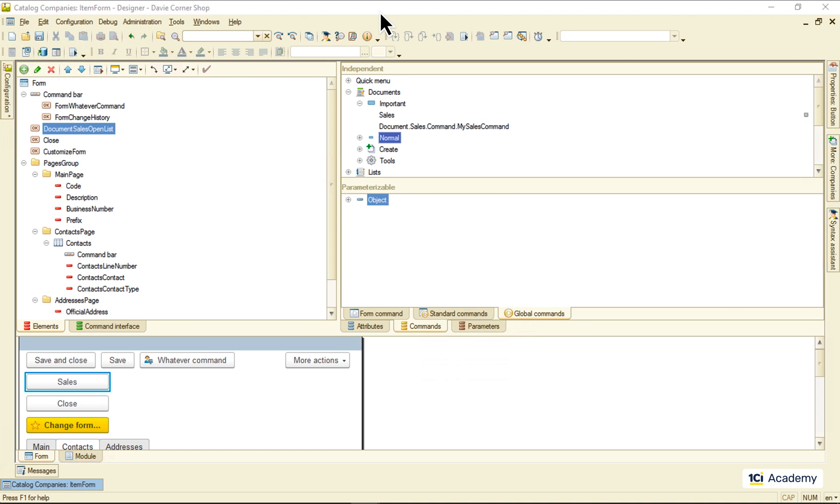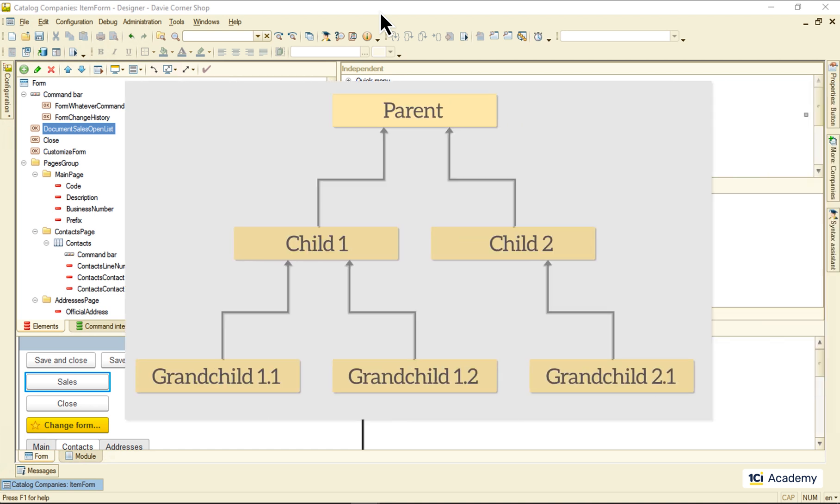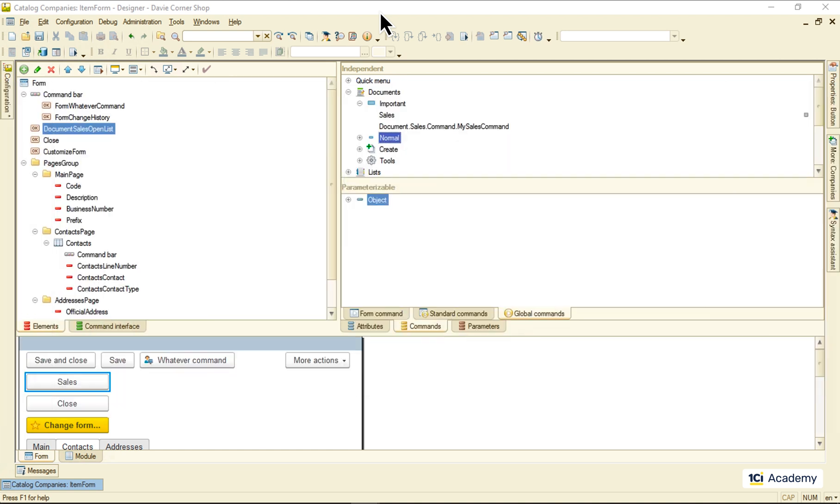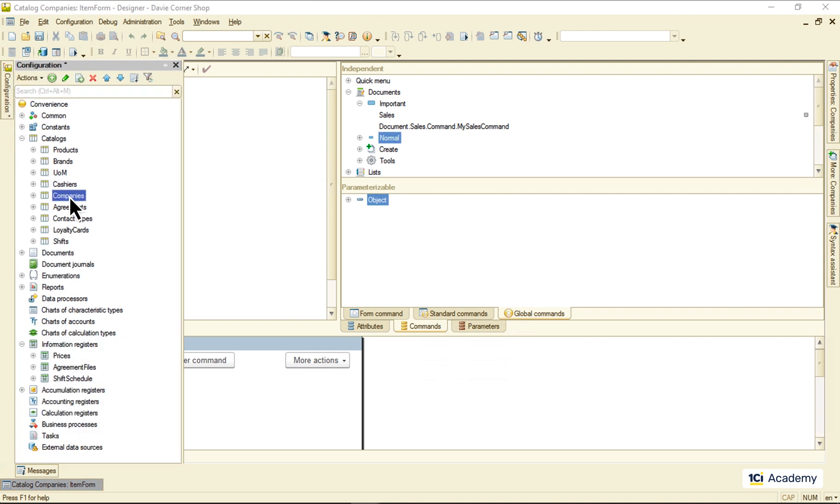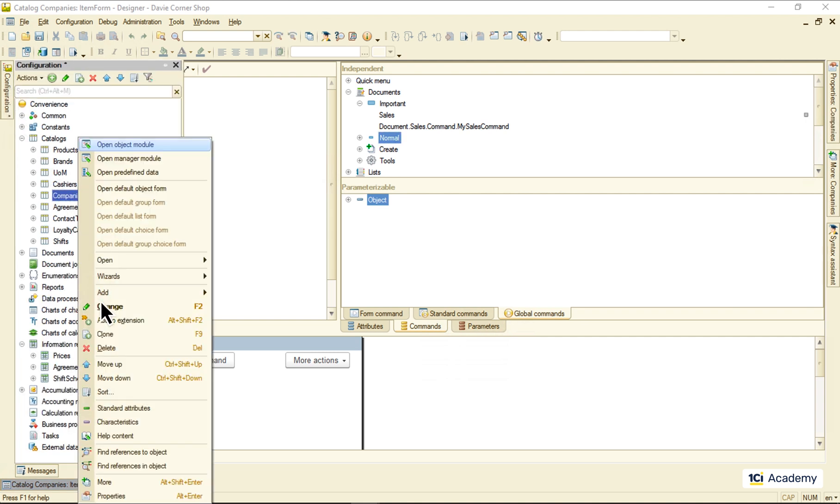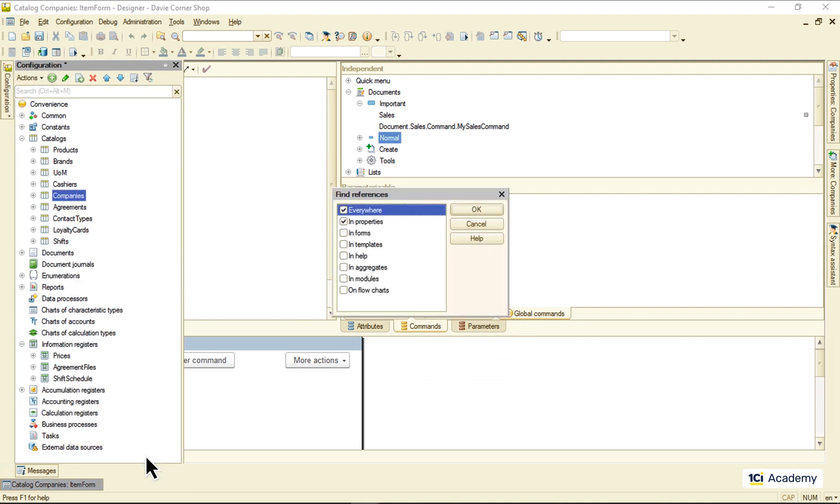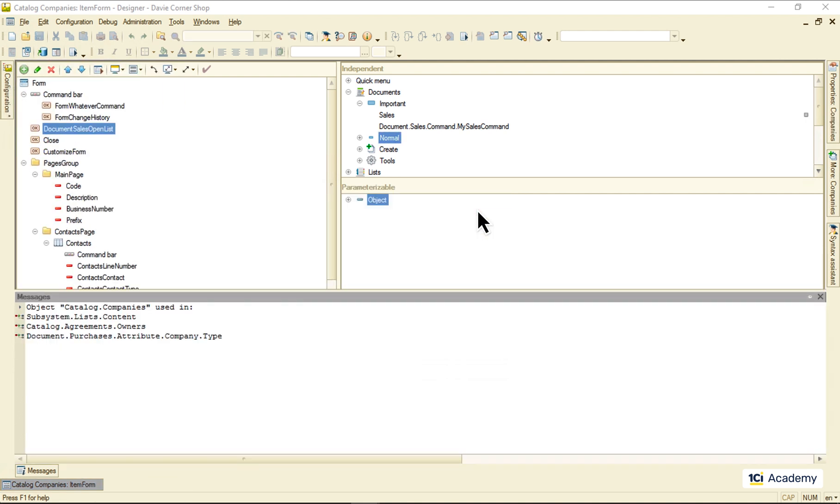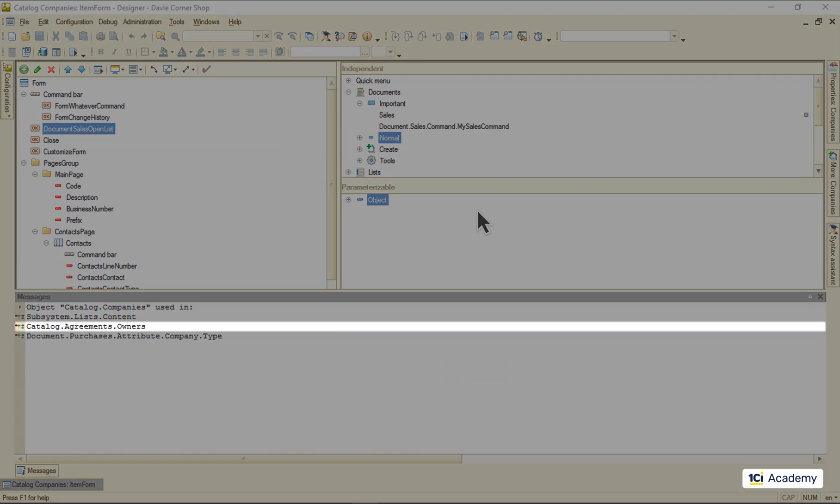Remember hierarchies we discussed in module 2? If I look at all references to the company's catalog from other objects, this is what I will see. The company's catalog owns the agreements catalog, meaning that a company can have any number of agreements belonging to it.